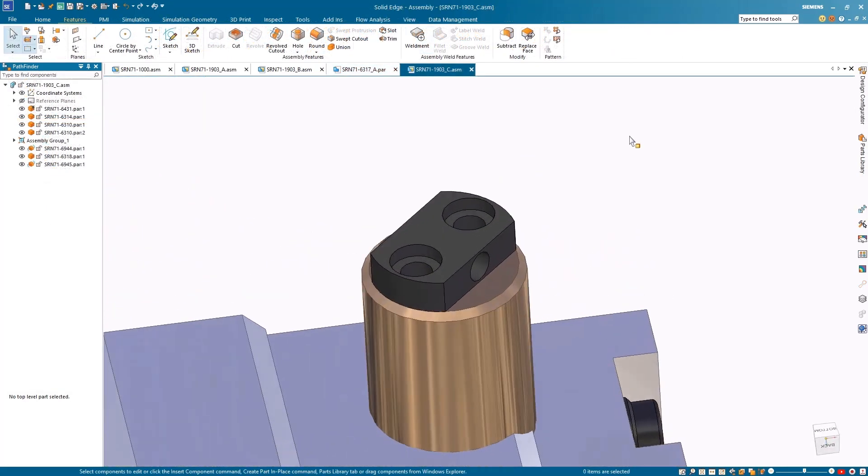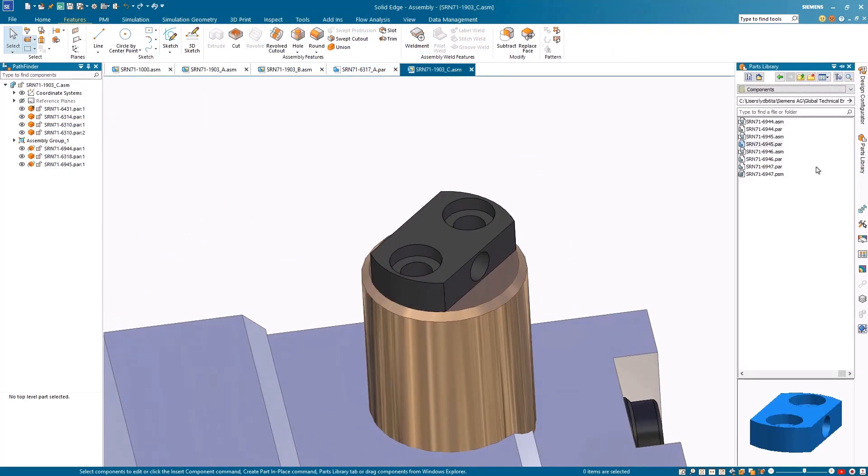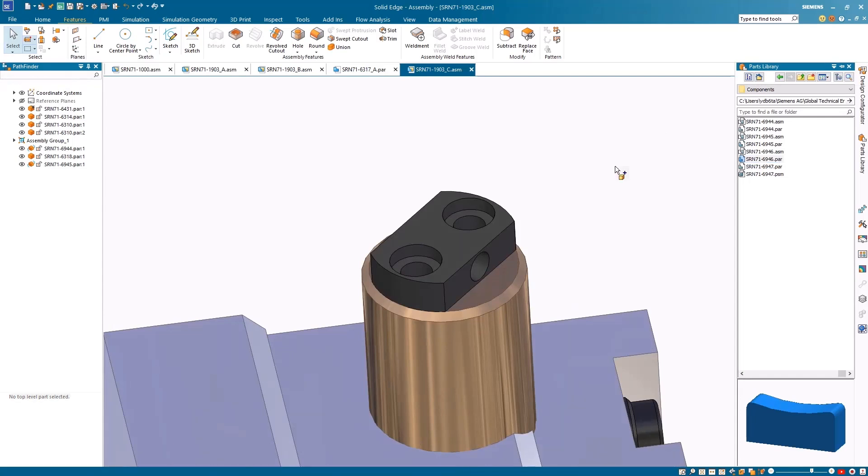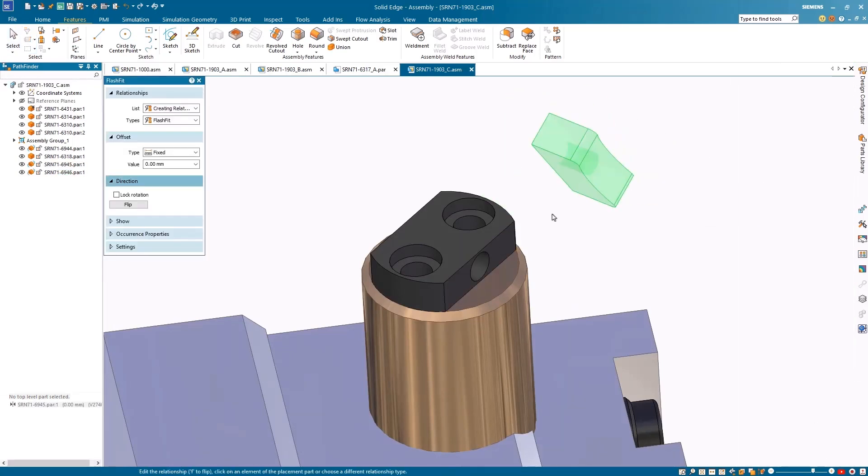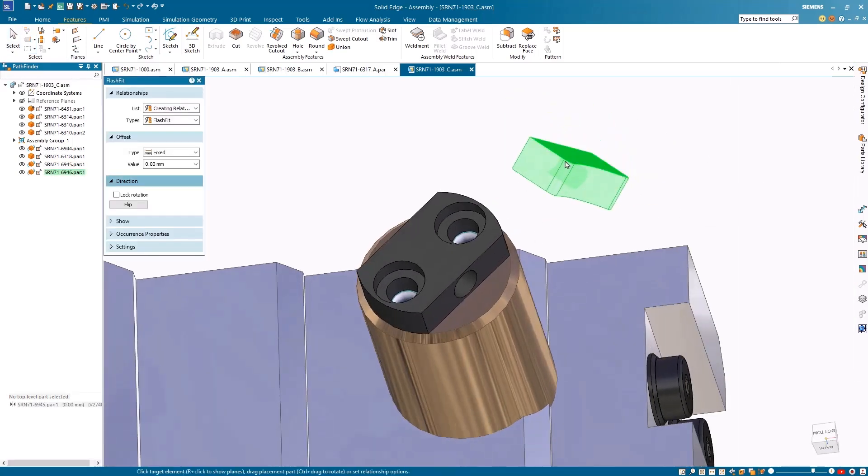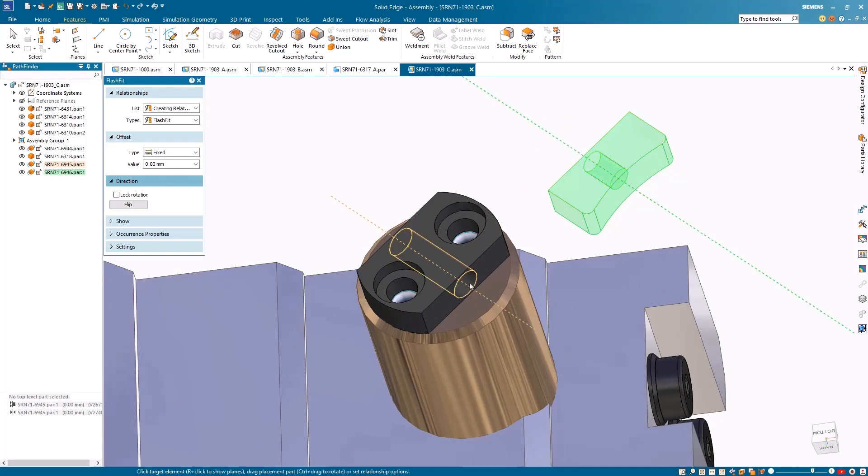To finish off the assembly, a polishing tool can be added to the bottom of the cylinder. By adding a mate, planar align, and axial align with the hole, the component now matches the main assembly.